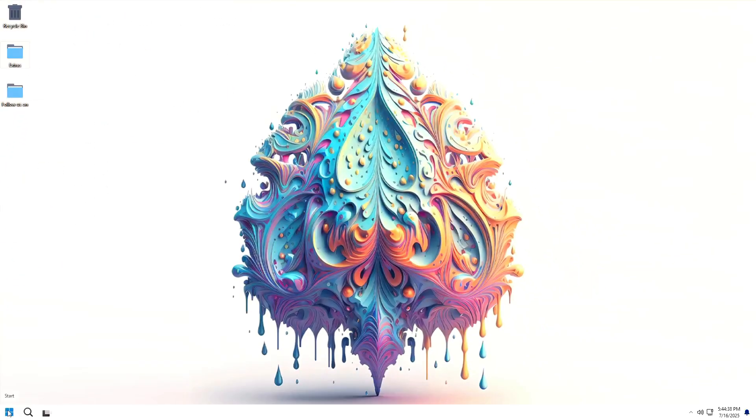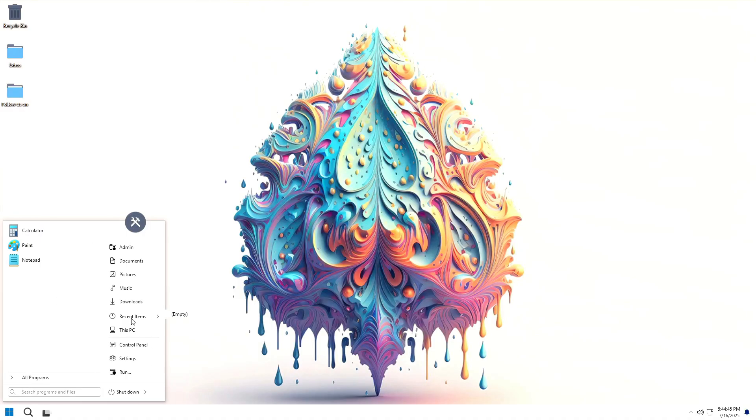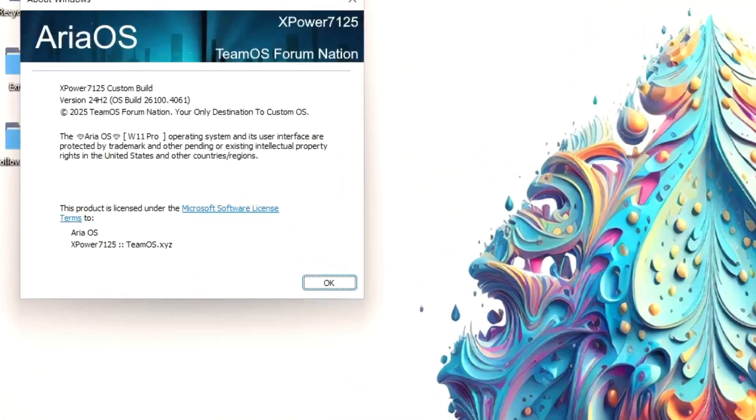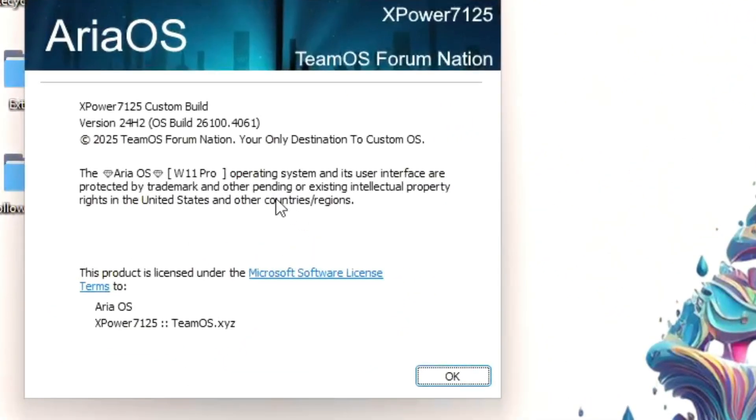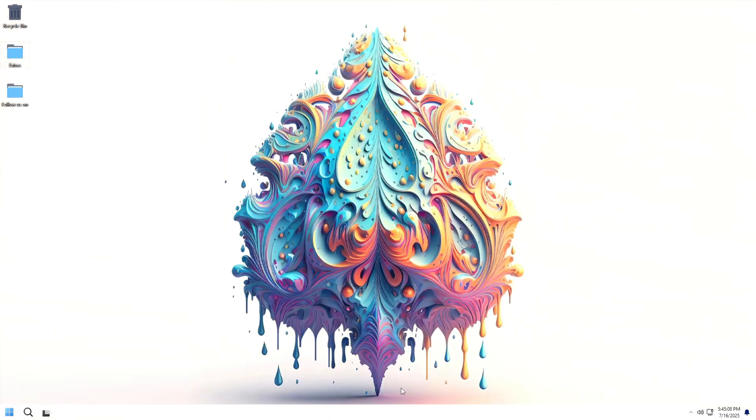If we check the start menu, we see it uses the classic start menu thanks to the start all back application. Typing the command winver, we see that Windows 11 Lite Area OS is based on Windows 11 24H2, specifically build 26100.4061.